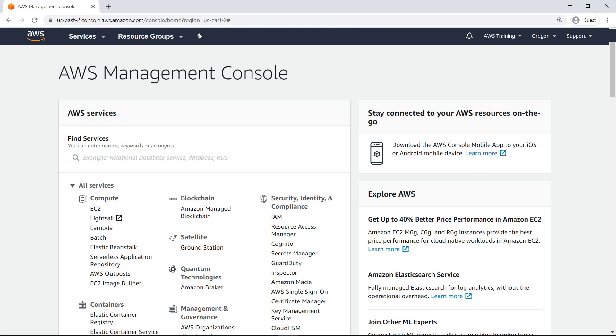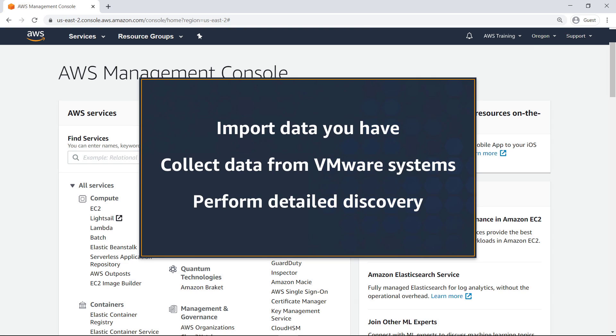In this video, you'll see how to get migration discovery data into AWS Migration Hub. With this service, you have the options to import data you already have, quickly collect data from your VMware virtualized systems, or perform detailed discovery of your server infrastructure.